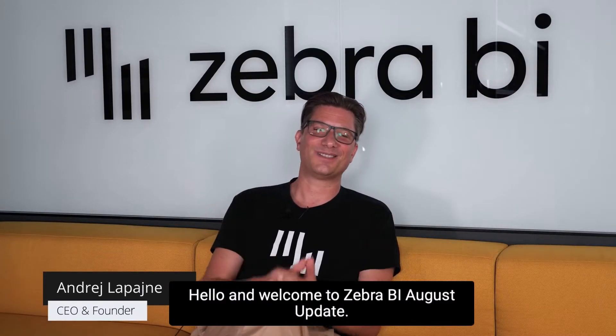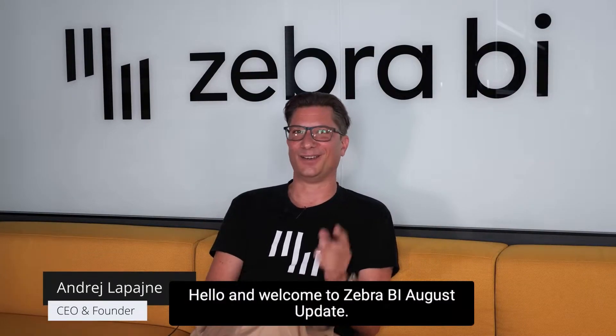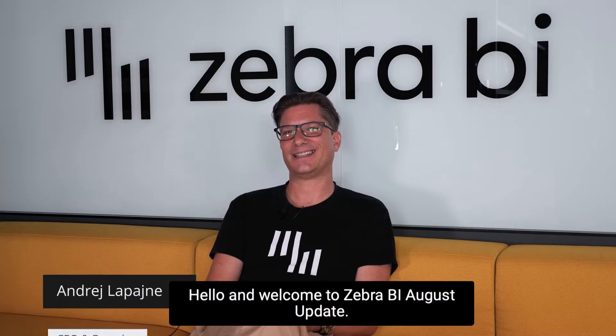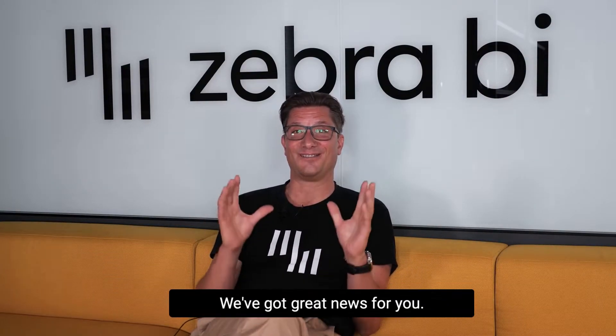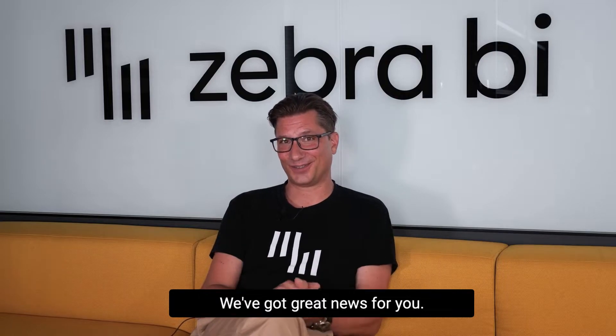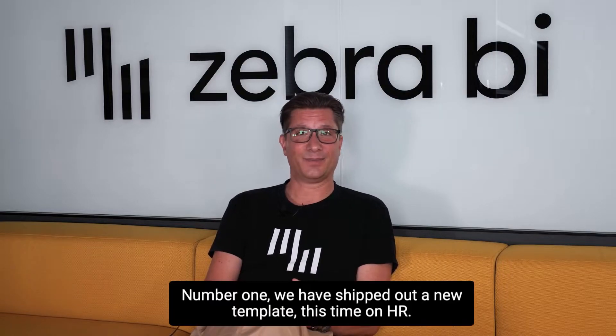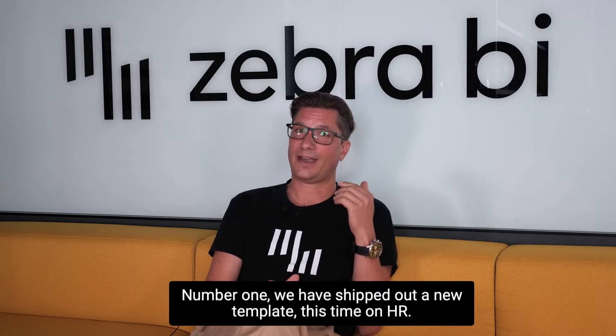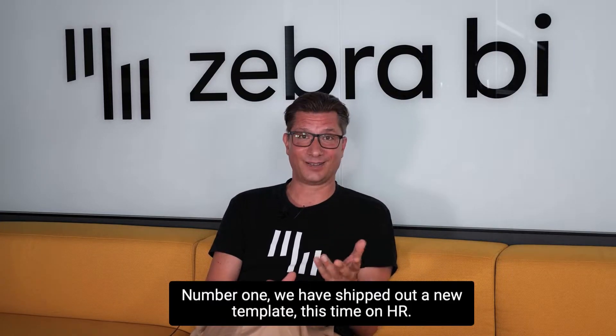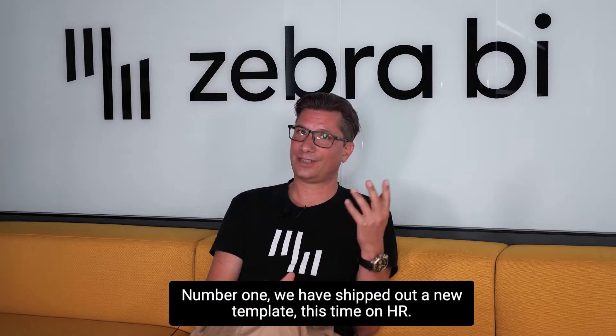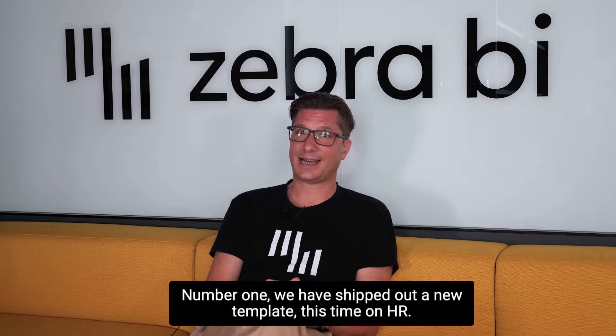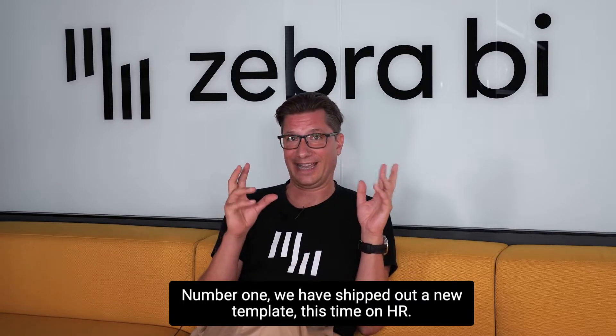Hello and welcome to the ZebraBI August update. We've got great news for you. Number one, we have shipped out a new template, this time on HR.